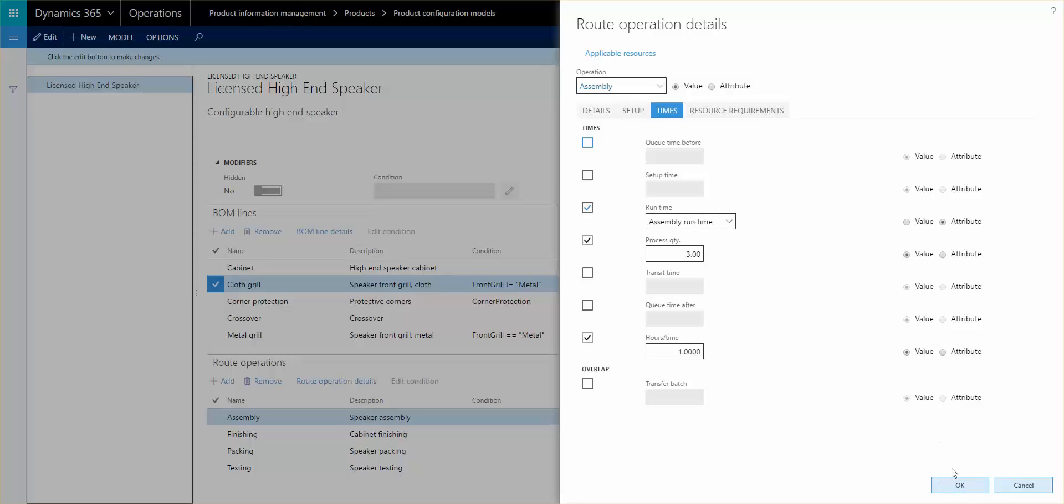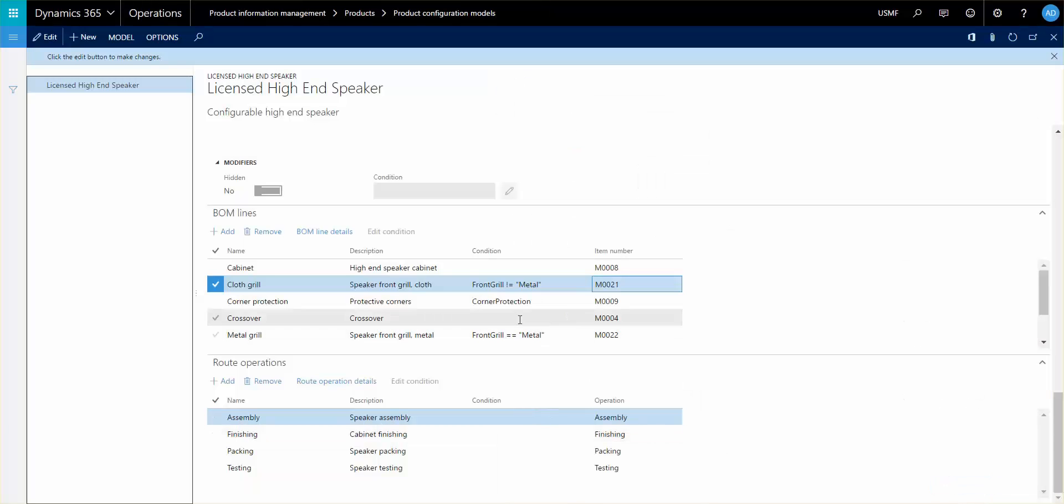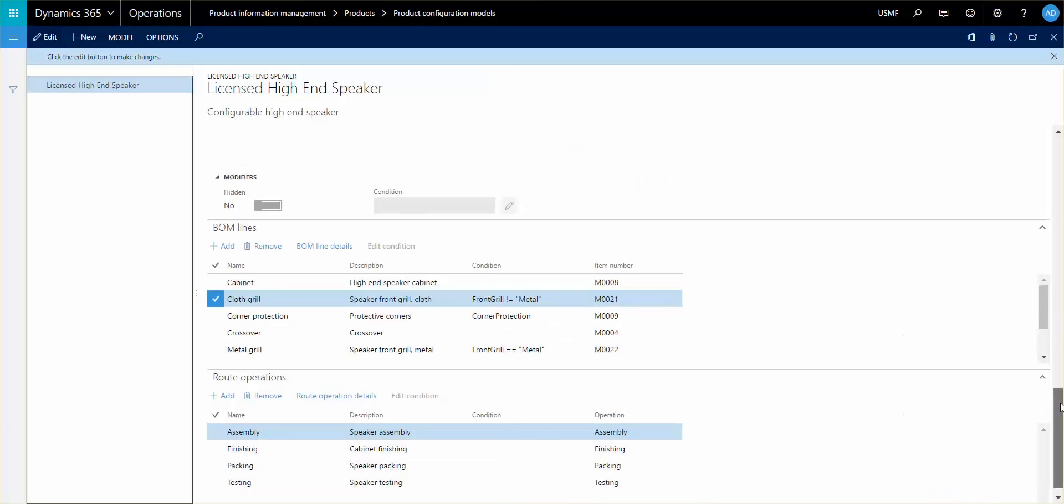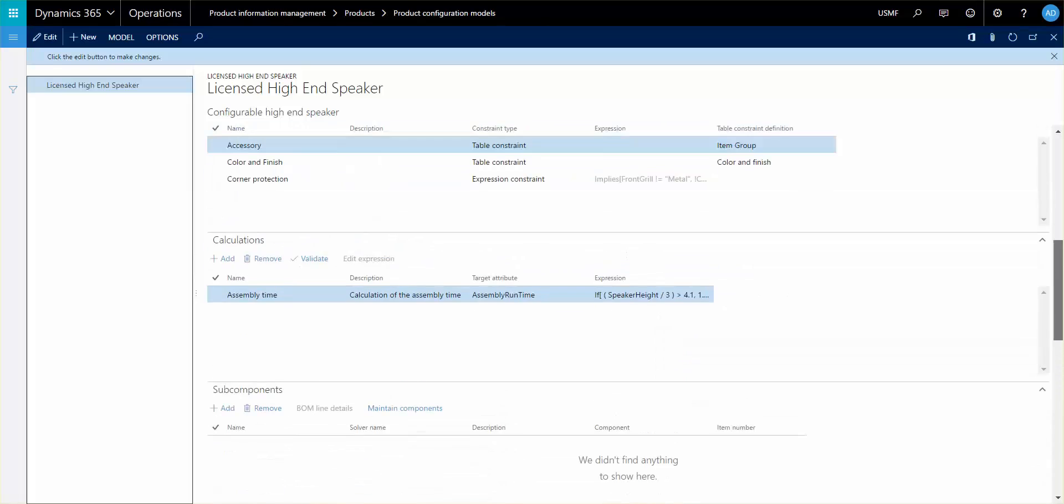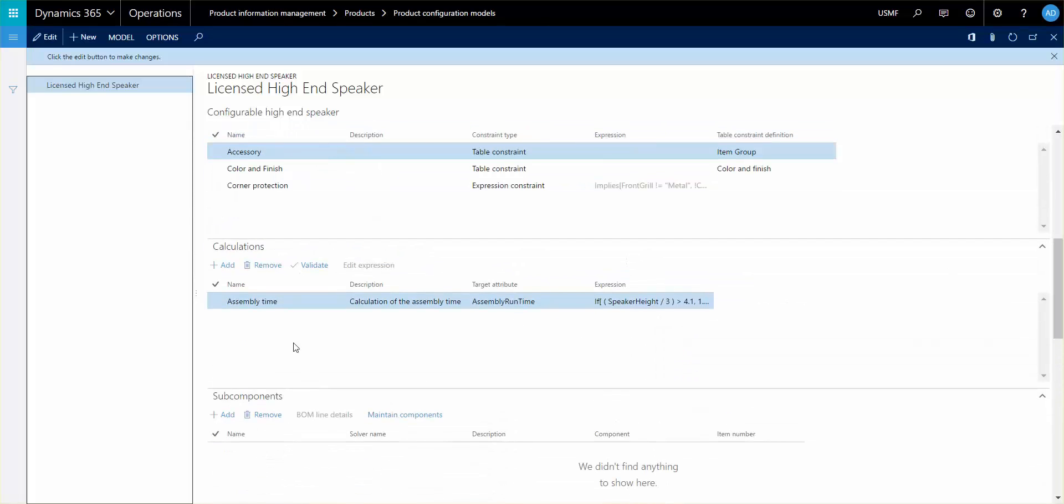That attribute is calculated in our calculations setup a little bit further up here. See if I can find it. There it is. You see that the target attribute is the assembly runtime. This is the calculation.